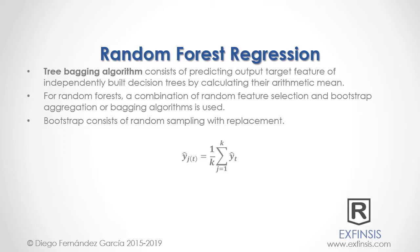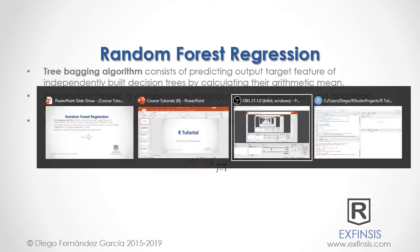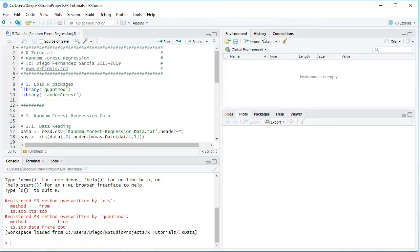So let's go into RStudio so that we can study random forest regression with greater detail. Here we are within RStudio. The first step within the tutorial is to load its packages. This is done with the library function and within it the package name.